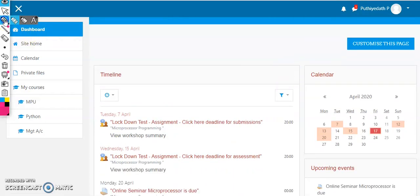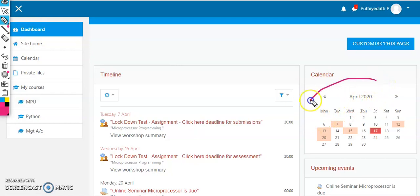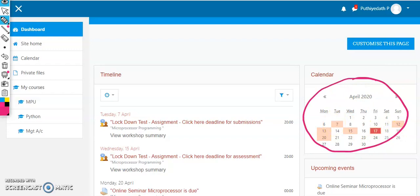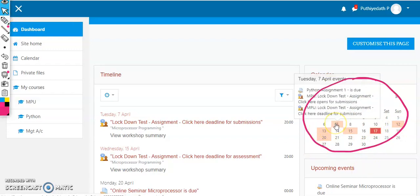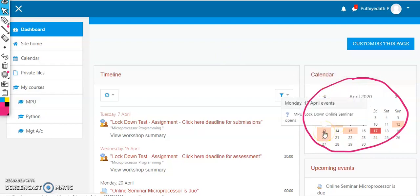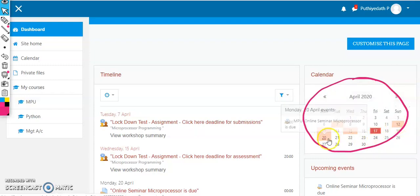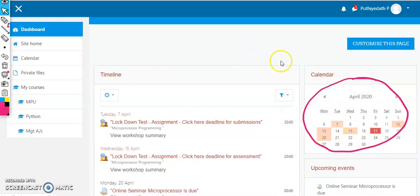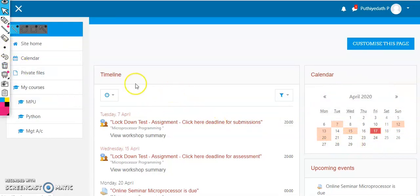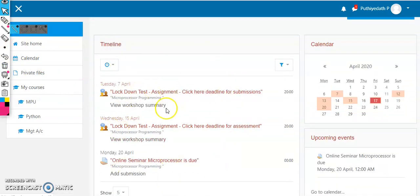We have a calendar in the dashboard. We have a calendar for each day, with assignments and values. There are three areas in the calendar. The first area is a timeline. In this timeline, we have students and teachers. We need to ask what activities are pending — there are lockdown test assignments and deadlines.